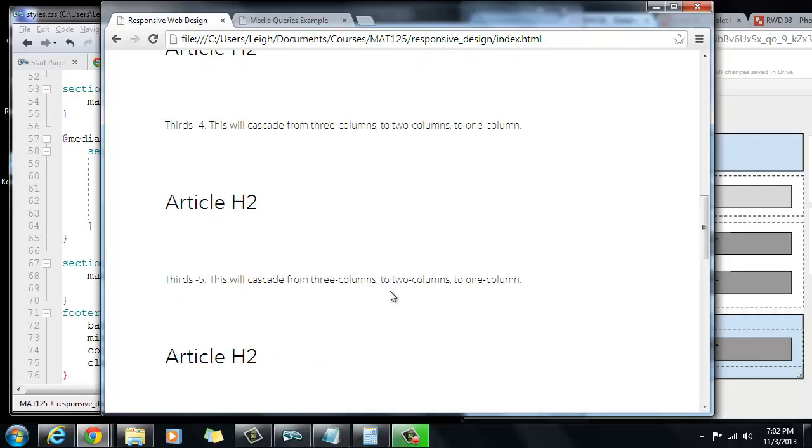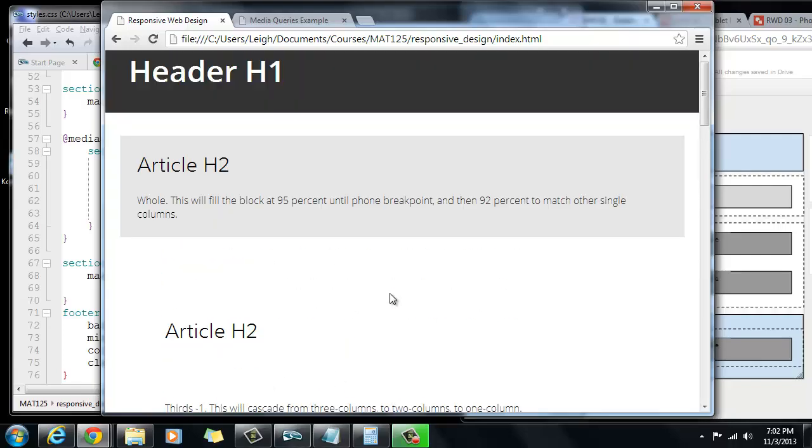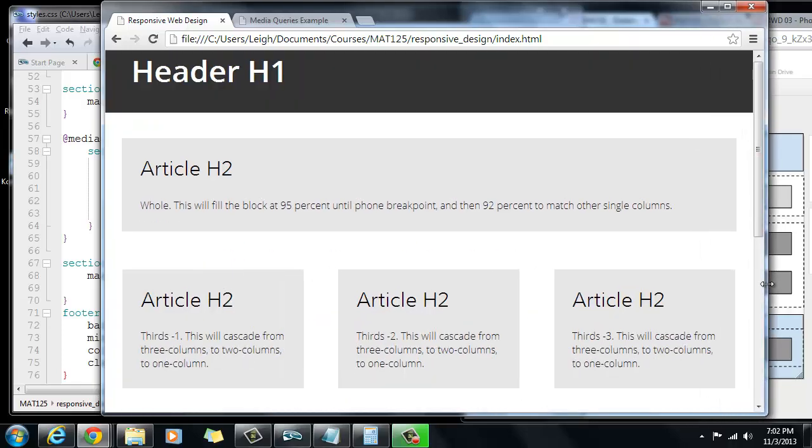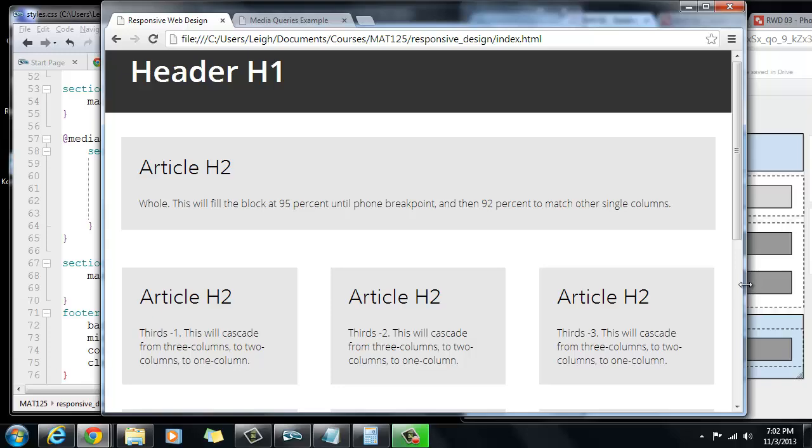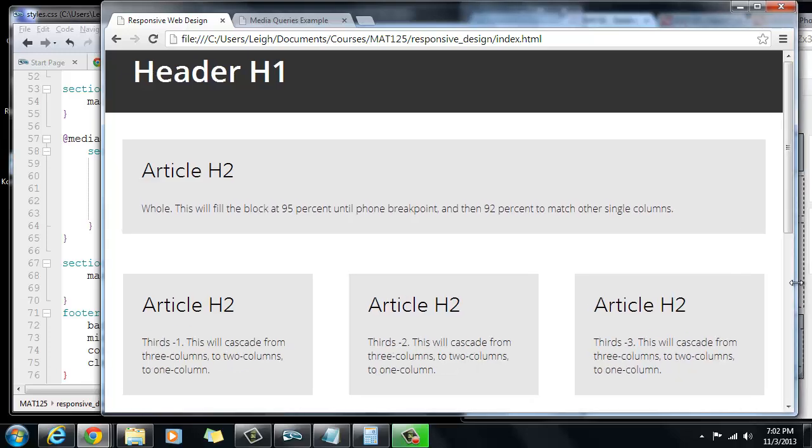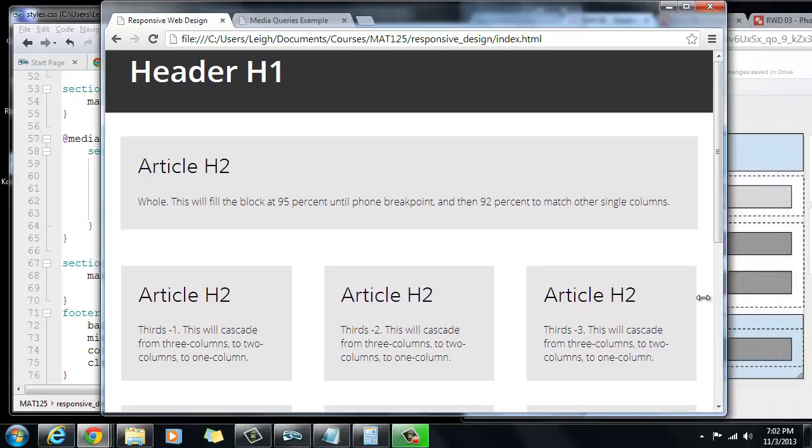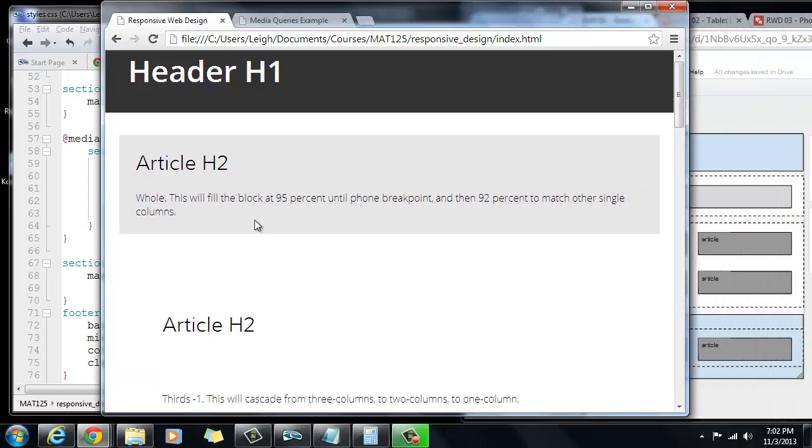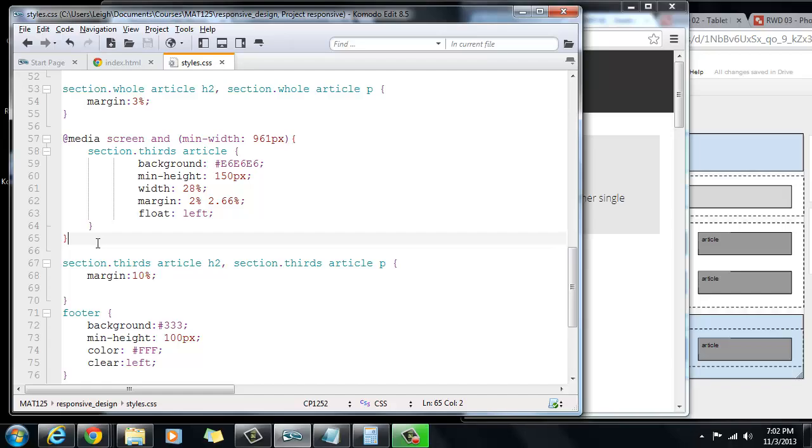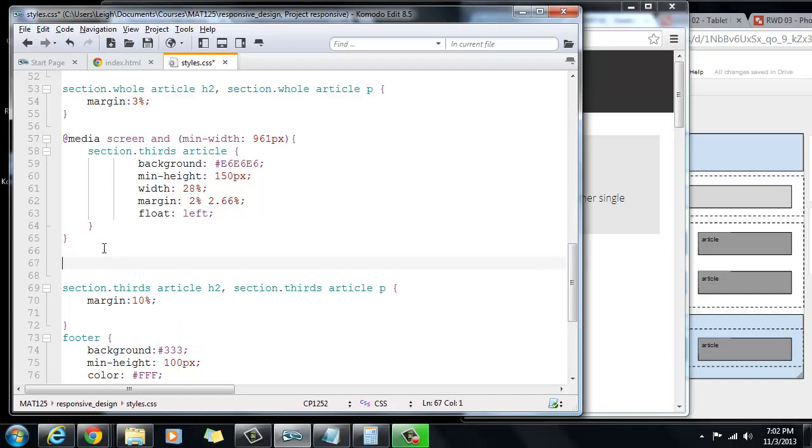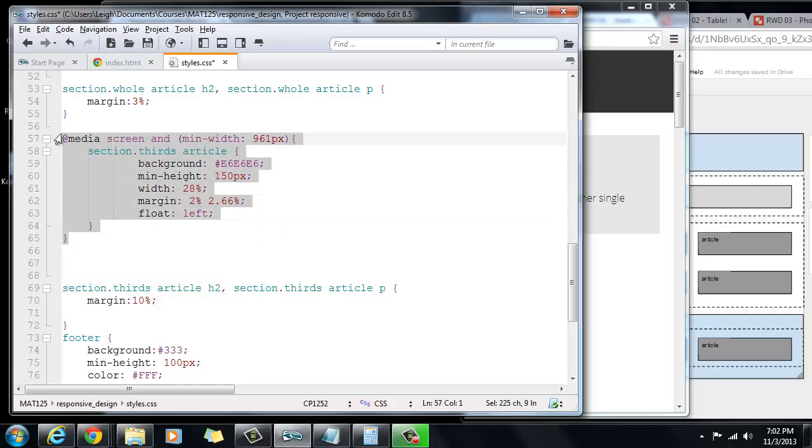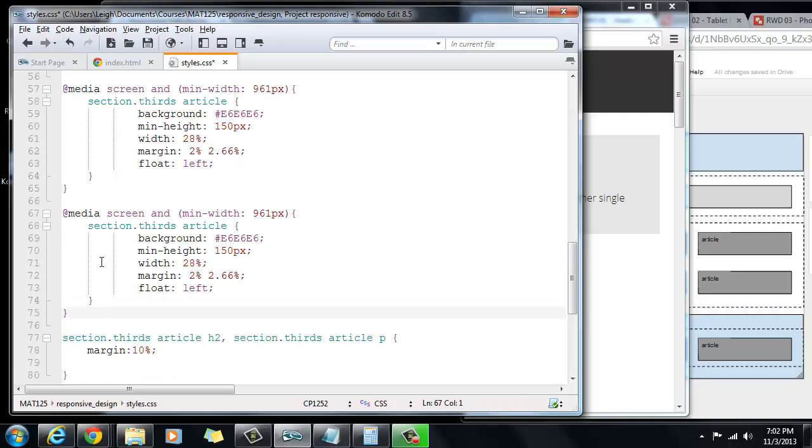But don't worry, we're going to fix this. But the point is that it's working. So you can see that we get this media query working up until 960, and then it switches. So let's figure out how to change that. Let's go back to our CSS file, and I'm going to copy this whole thing right here. I'm going to duplicate it down here and paste it.